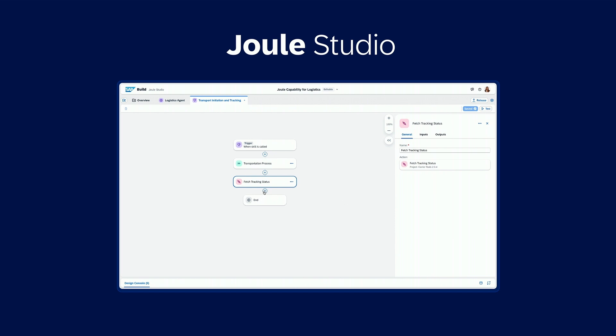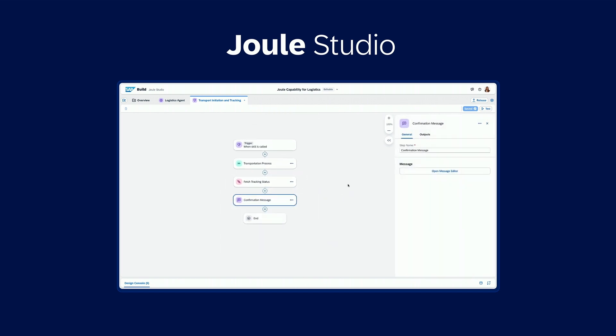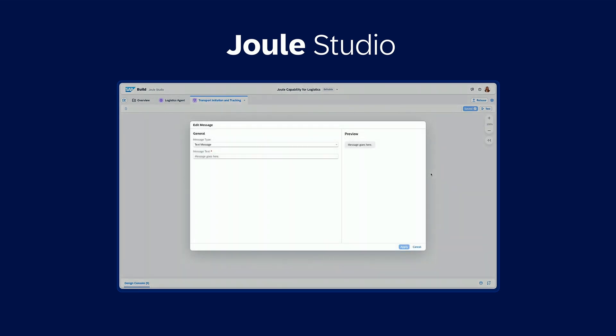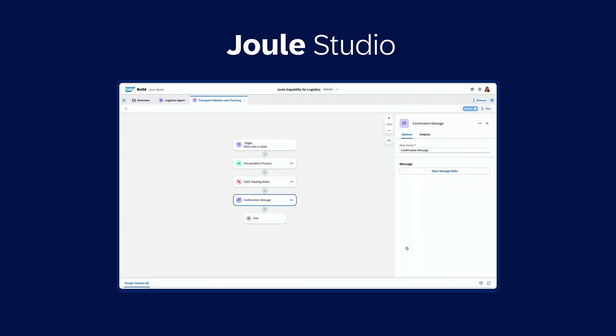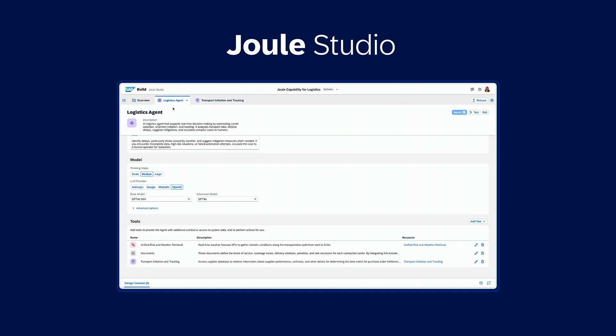And lastly, you can set up messages to configure how Joule shares the skill outcome with others. For example, that your transportation request has been initiated successfully.